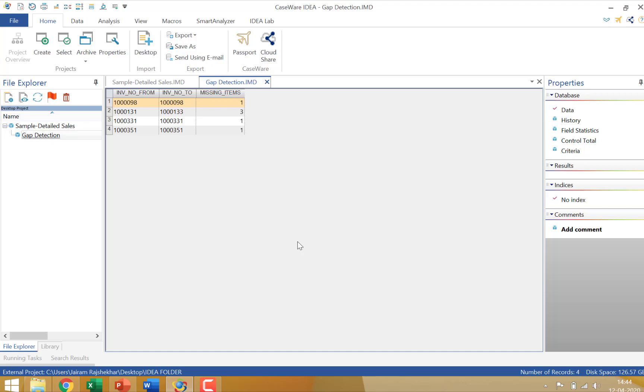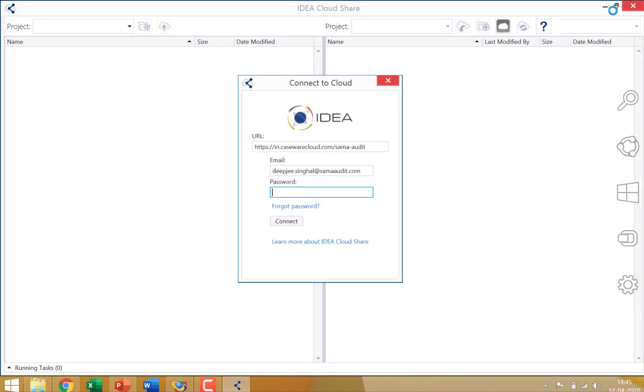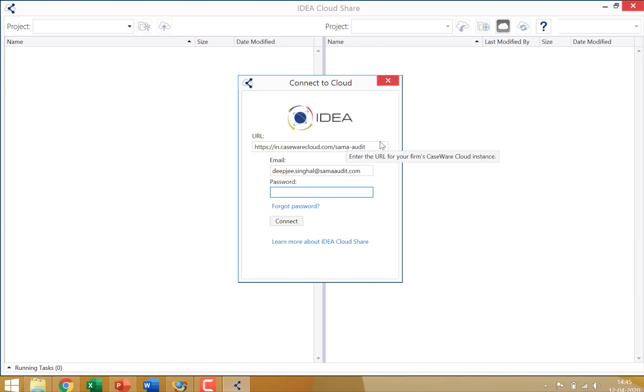Now, with the project options being discussed on the local library of the user, we now have an option introduced by CaseWare called the cloud share. The way the cloud share works is, you simply click on cloud share under CaseWare. And that opens up a dialog box where you can actually enter the cloud credentials. You can see that I have created a cloud share for our company. I have the user credentials. Let me enter the password. And login.